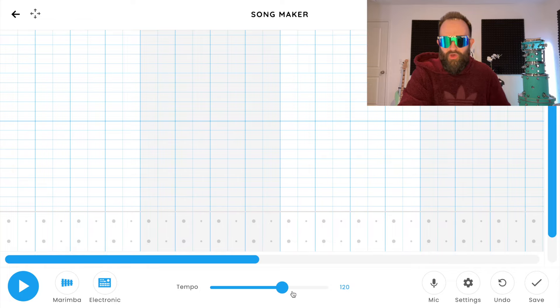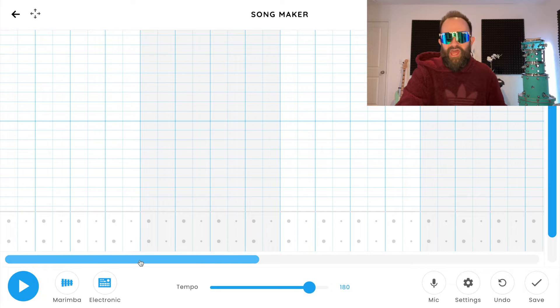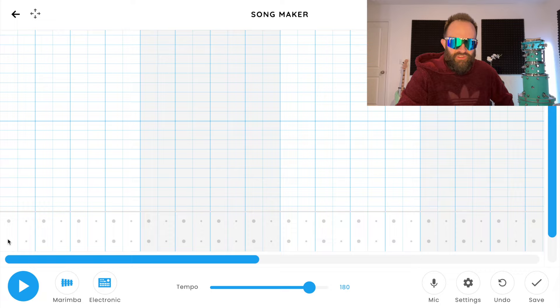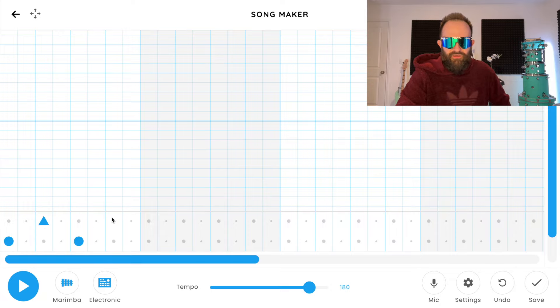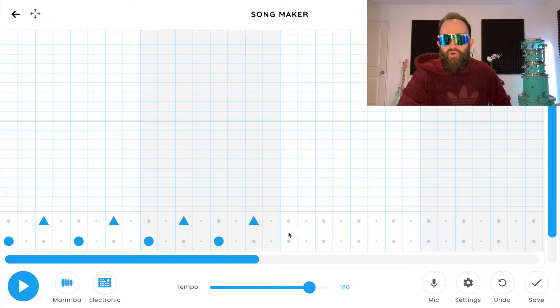We're gonna change our tempo, which is the speed of the song, to 180, because this one's pumping, it cooks. Now we're ready to put in some drums, starting with a circle skip, triangle skip, circle skip, triangle skip, do that all the way throughout 6 bars.